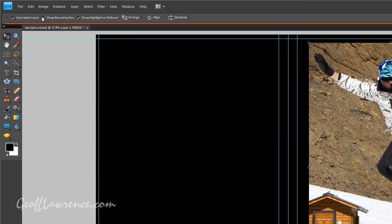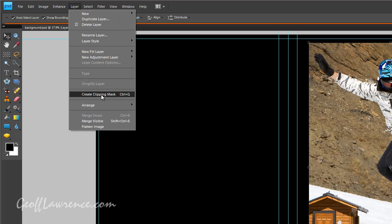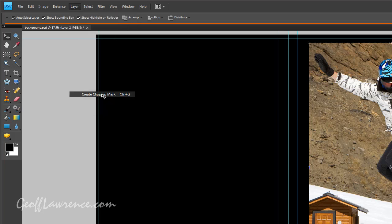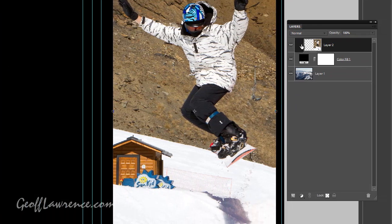So coming over here, the next thing I have to do is go to the layer menu and where it says Create Clipping Mask, just press that button here. Now we get a little arrow here. These two layers are now tied together.